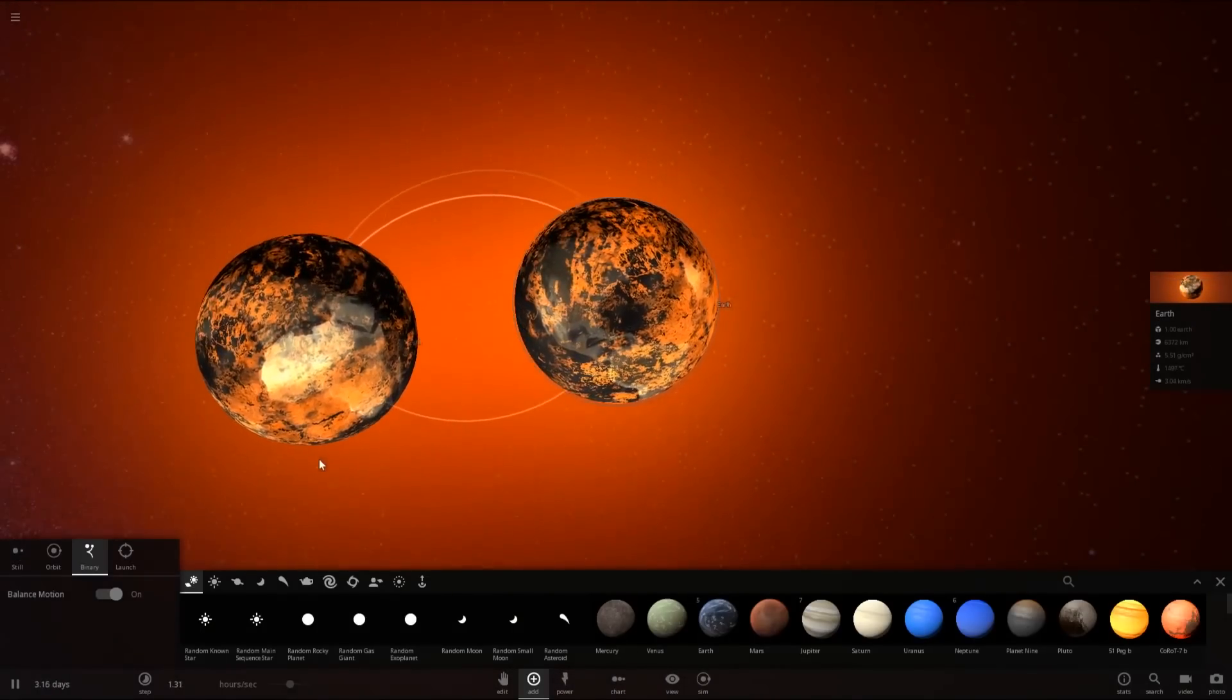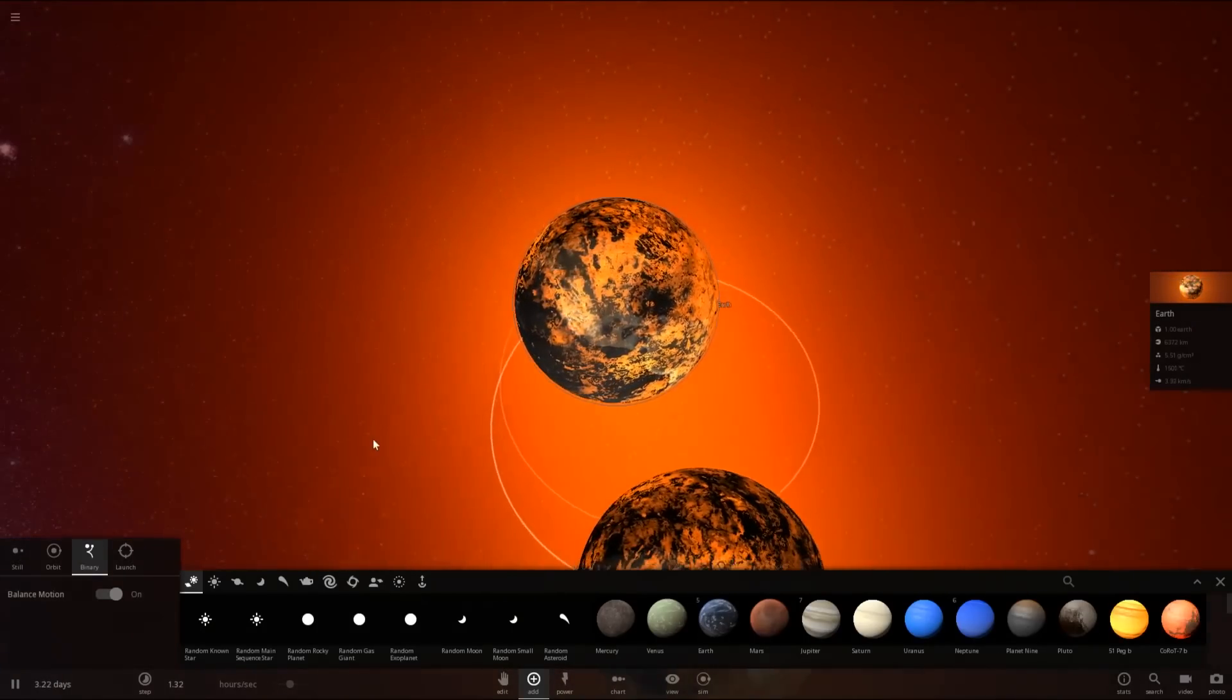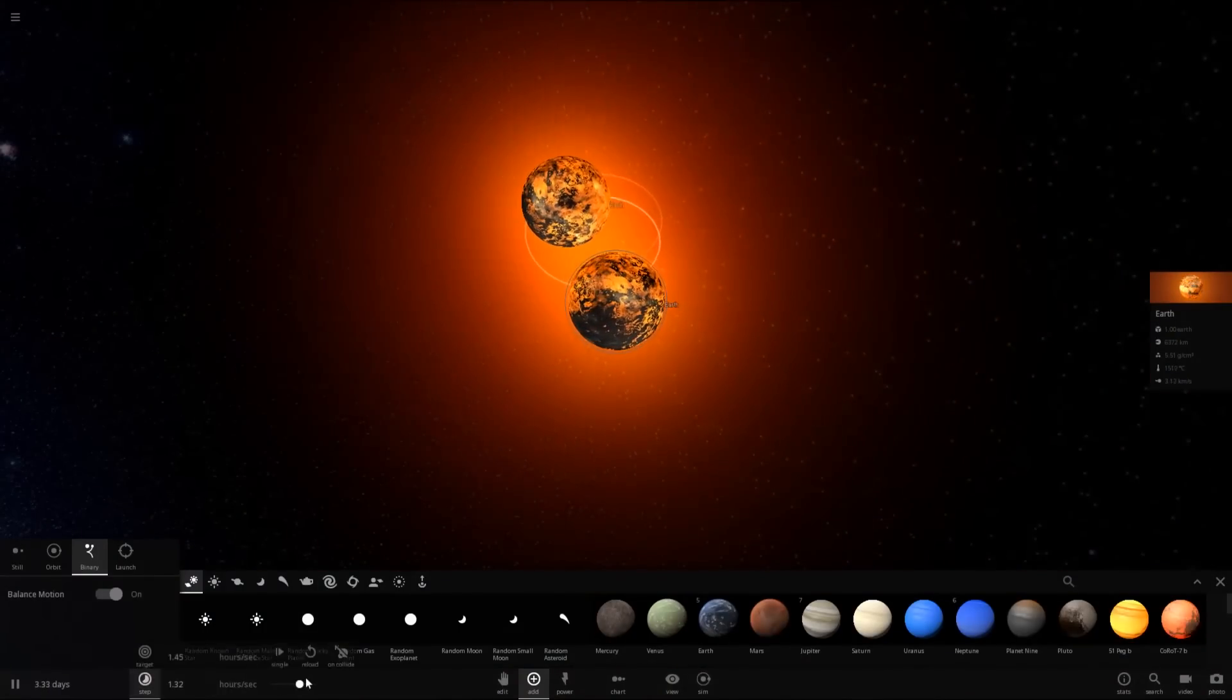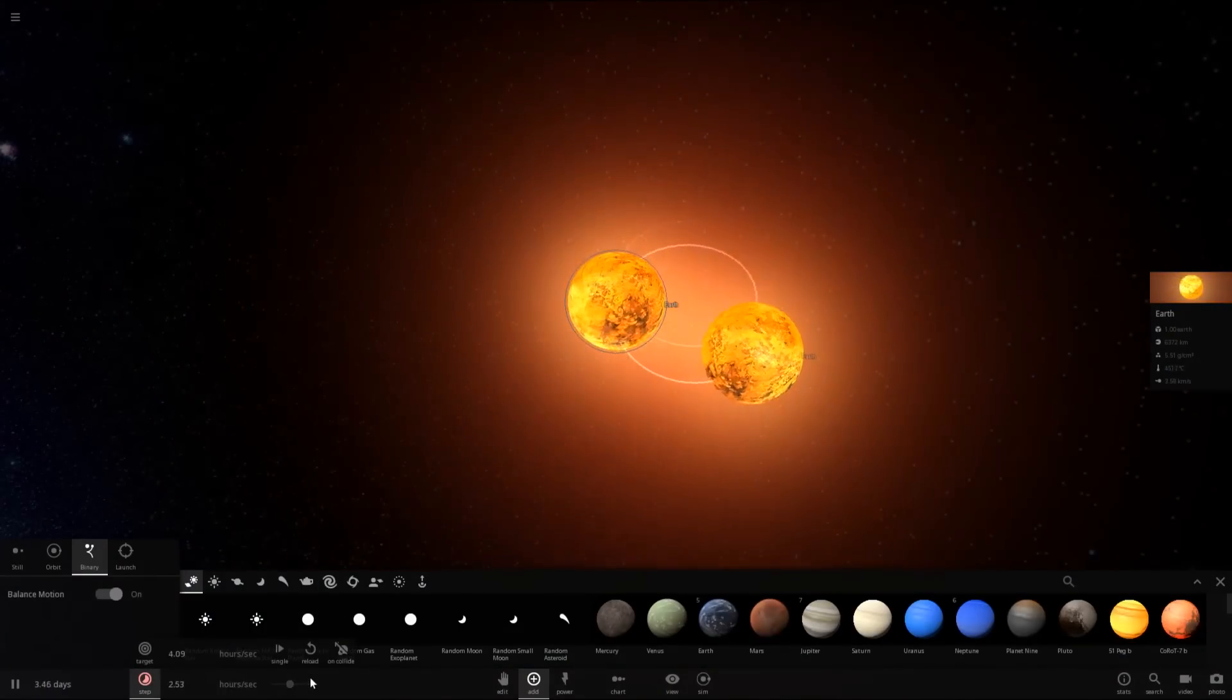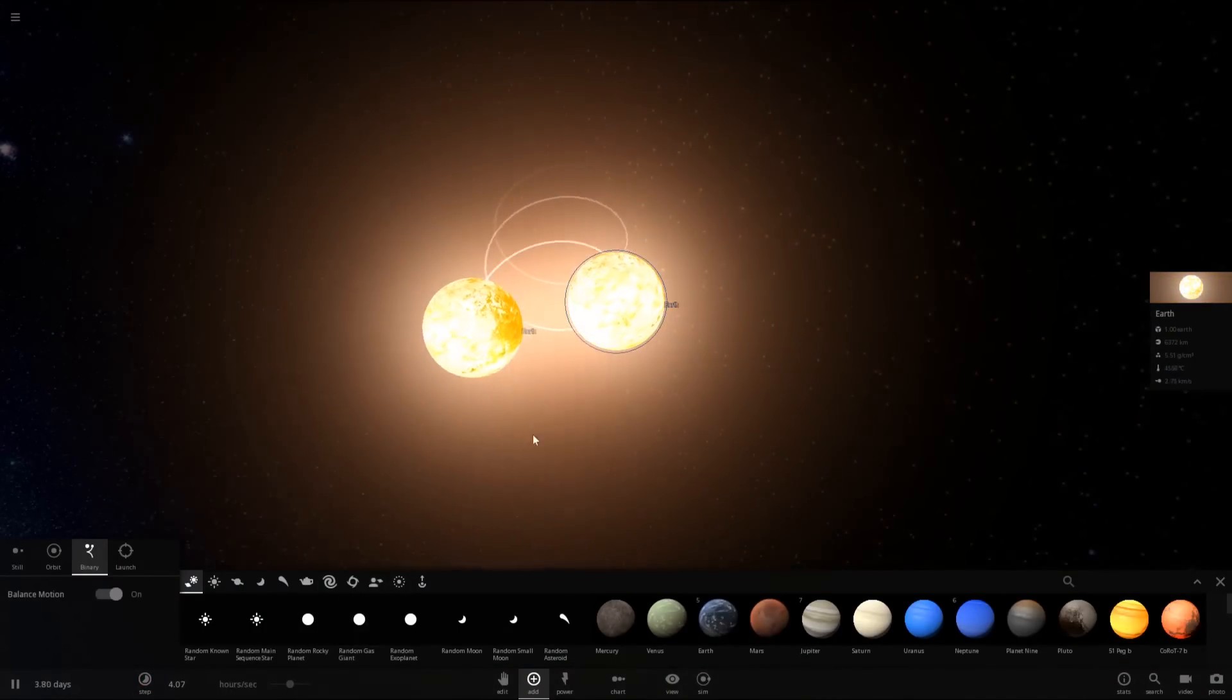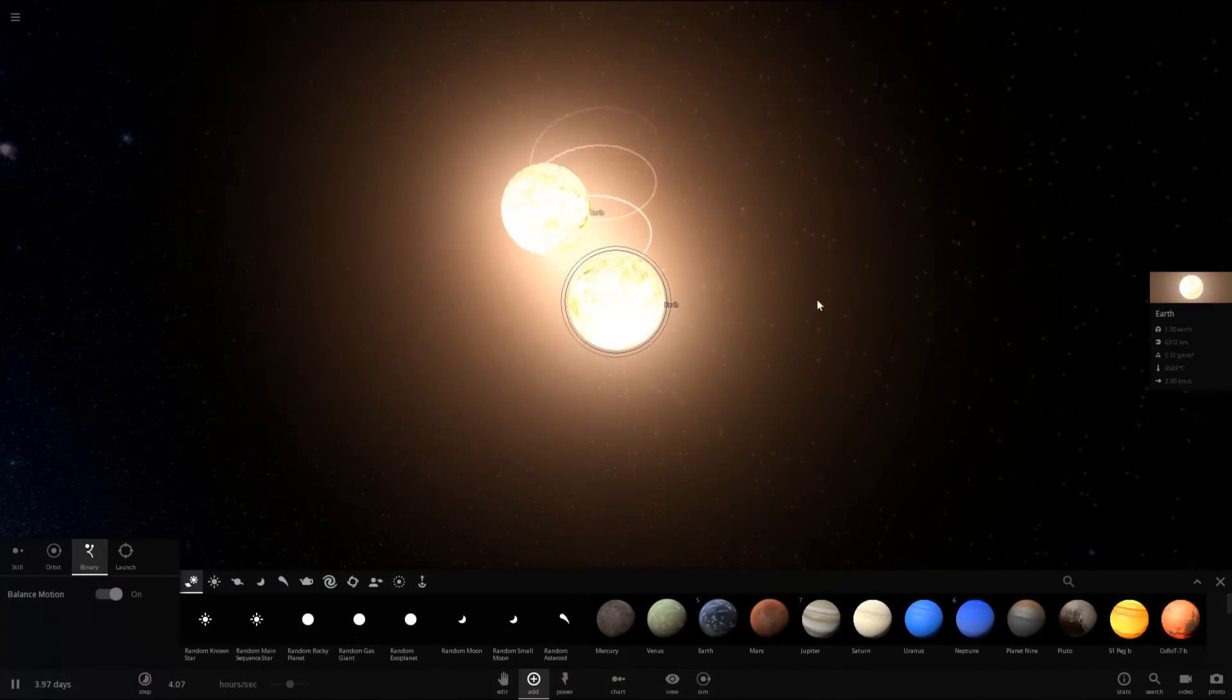If they orbit close enough together. So here's a balanced motion between two Earths. And if I hit play, they should start trading rocks, pretty much. No, they're not quite doing that. I've seen the effect before. Nope. Not quite shredding each other apart.